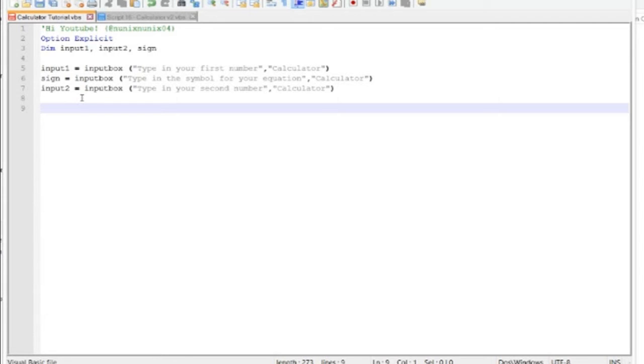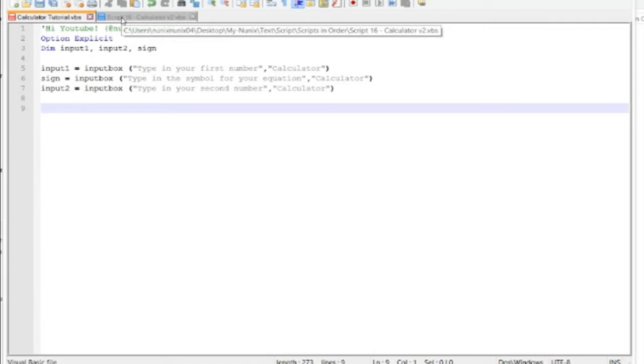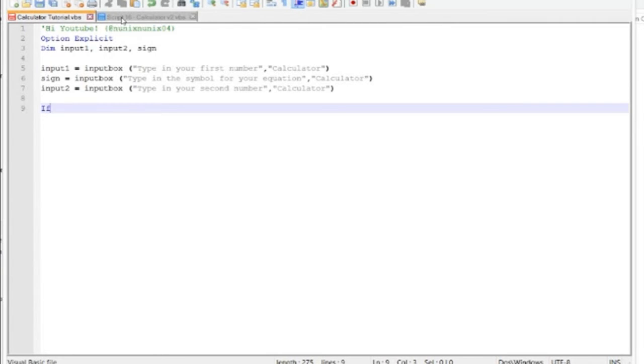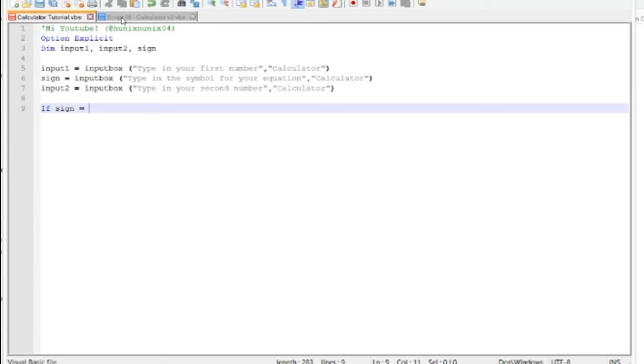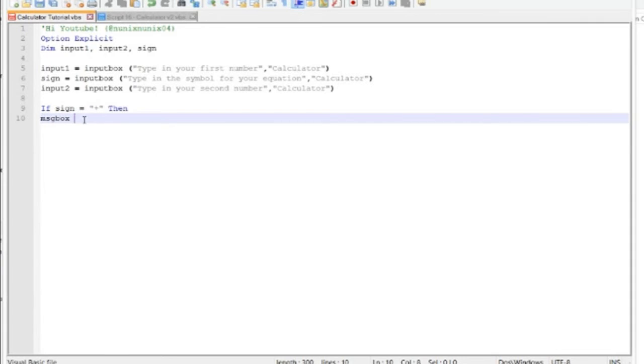Next, we'll be using if and else if. So the way if works is you do if, then a variable, actually you want to type sign here, and then what you want that variable to equal. And if the variable does equal that, then it does this. So if the sign is plus, oh and you have to use quotation marks.